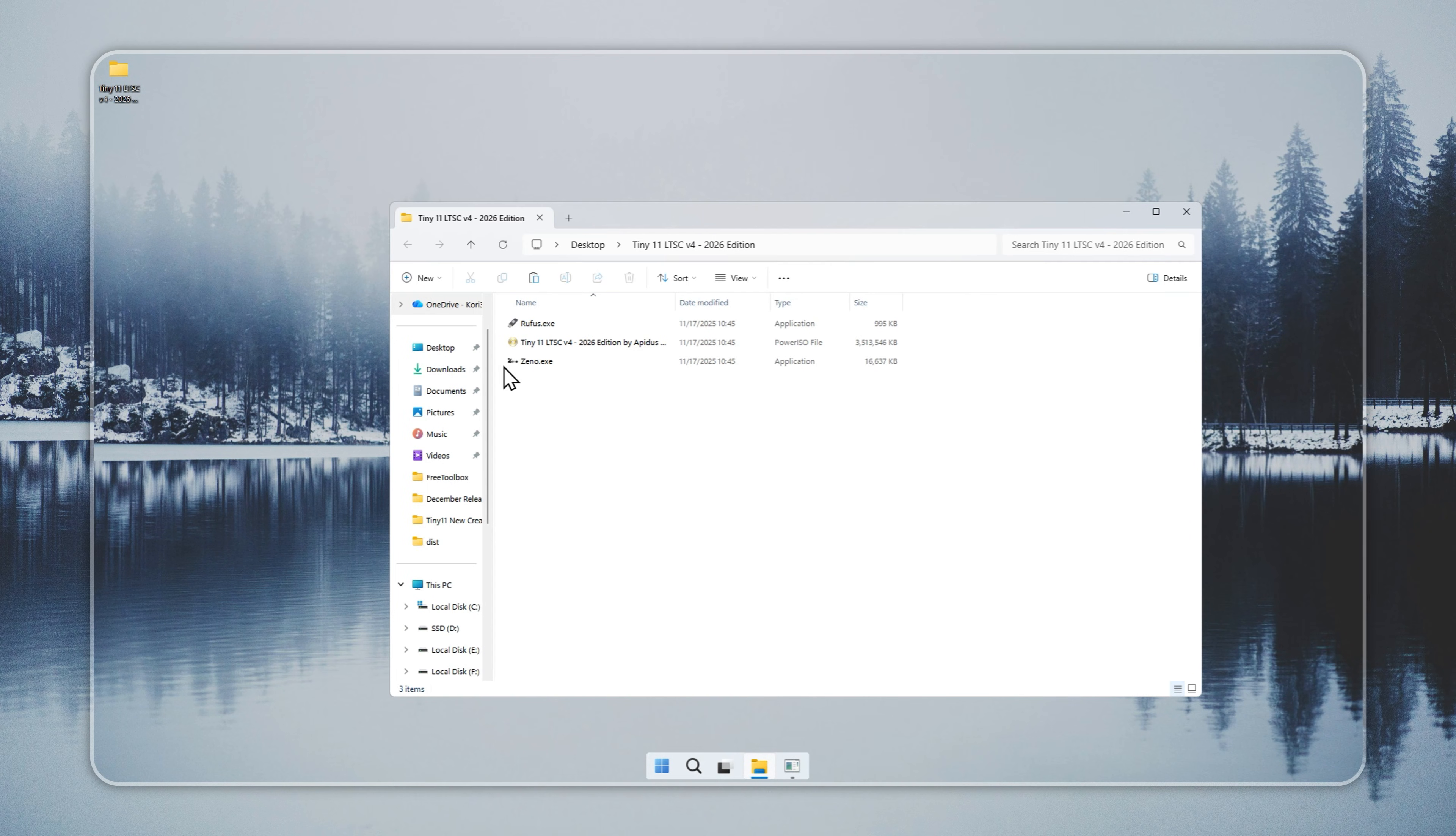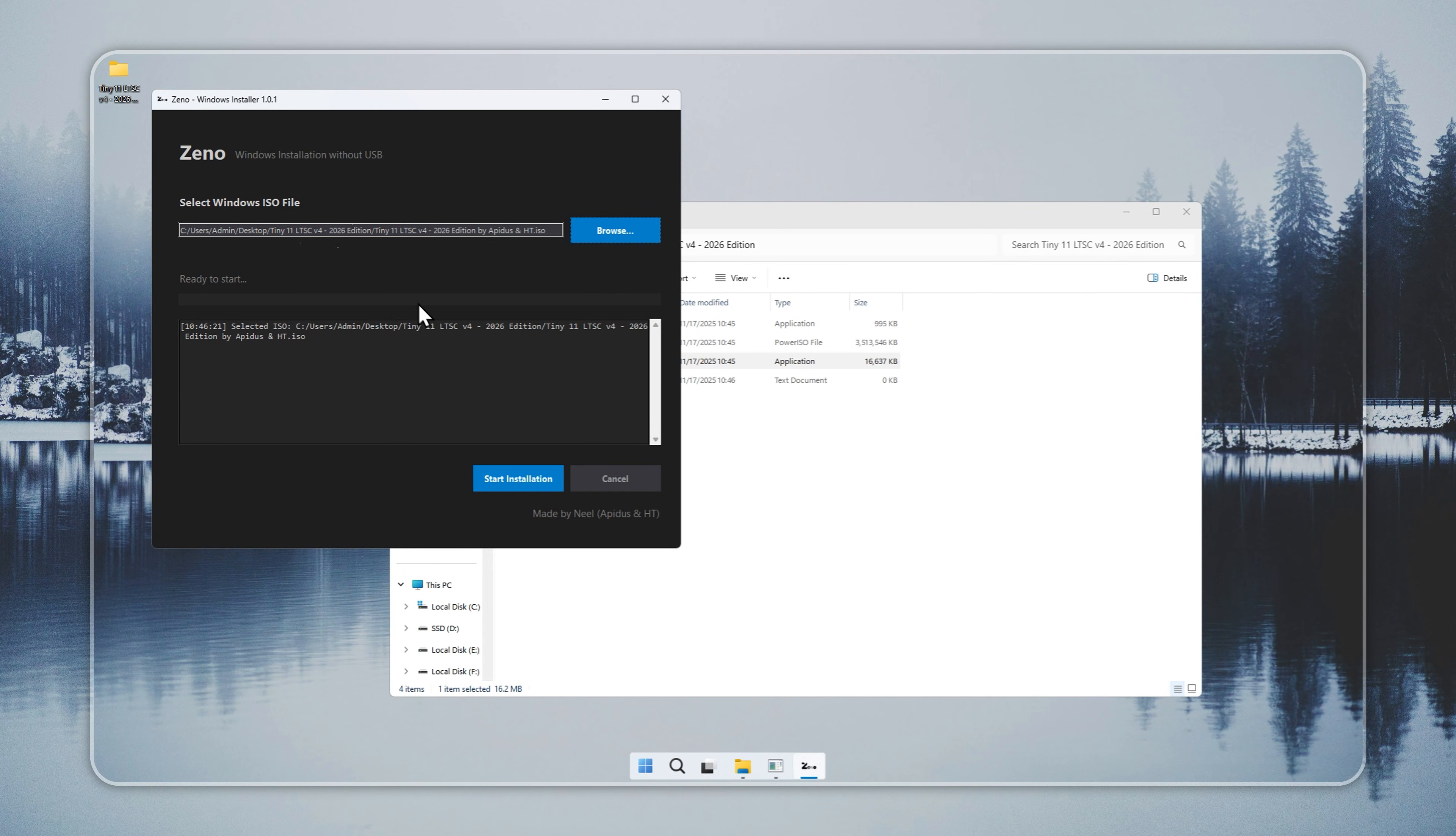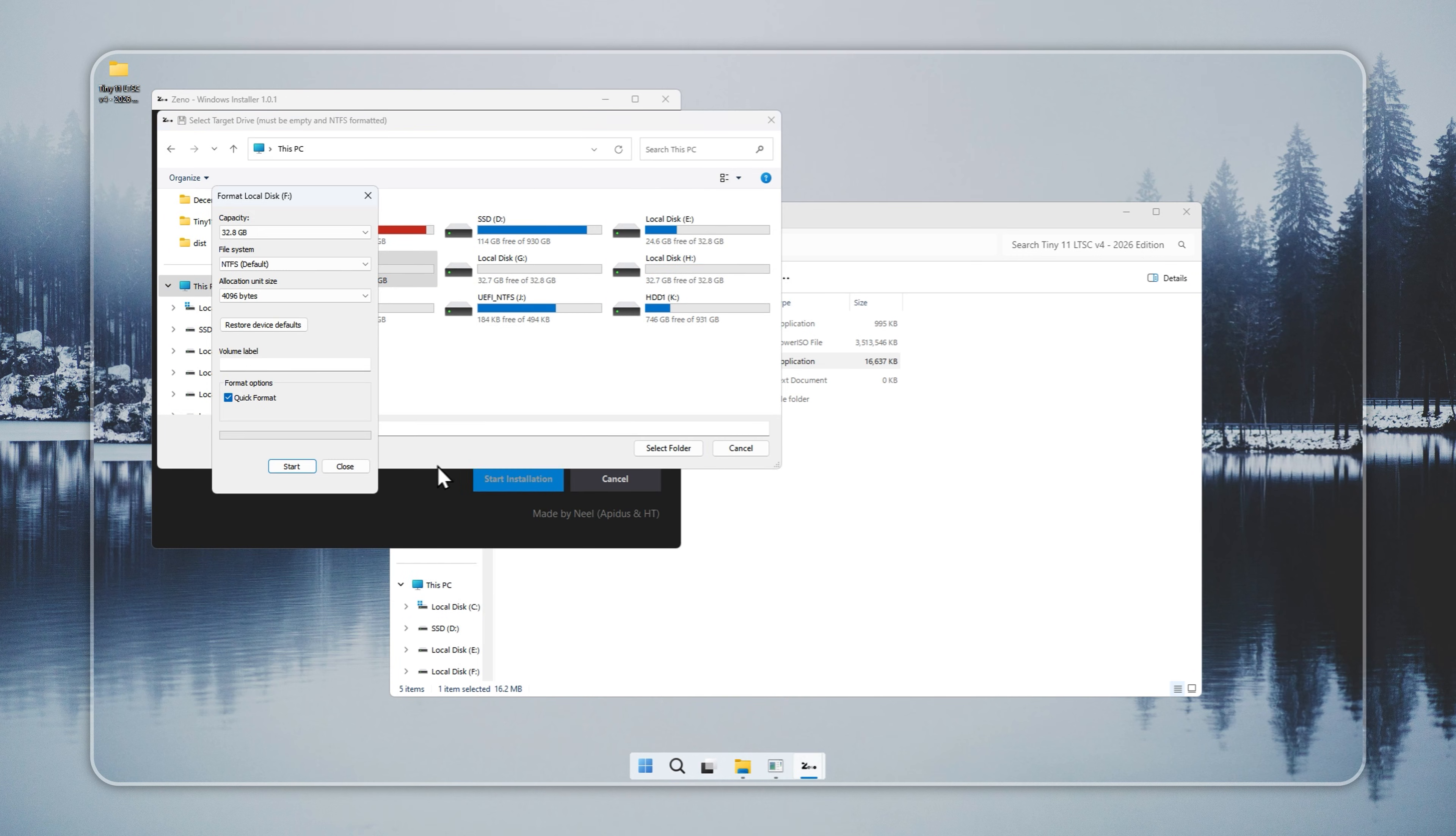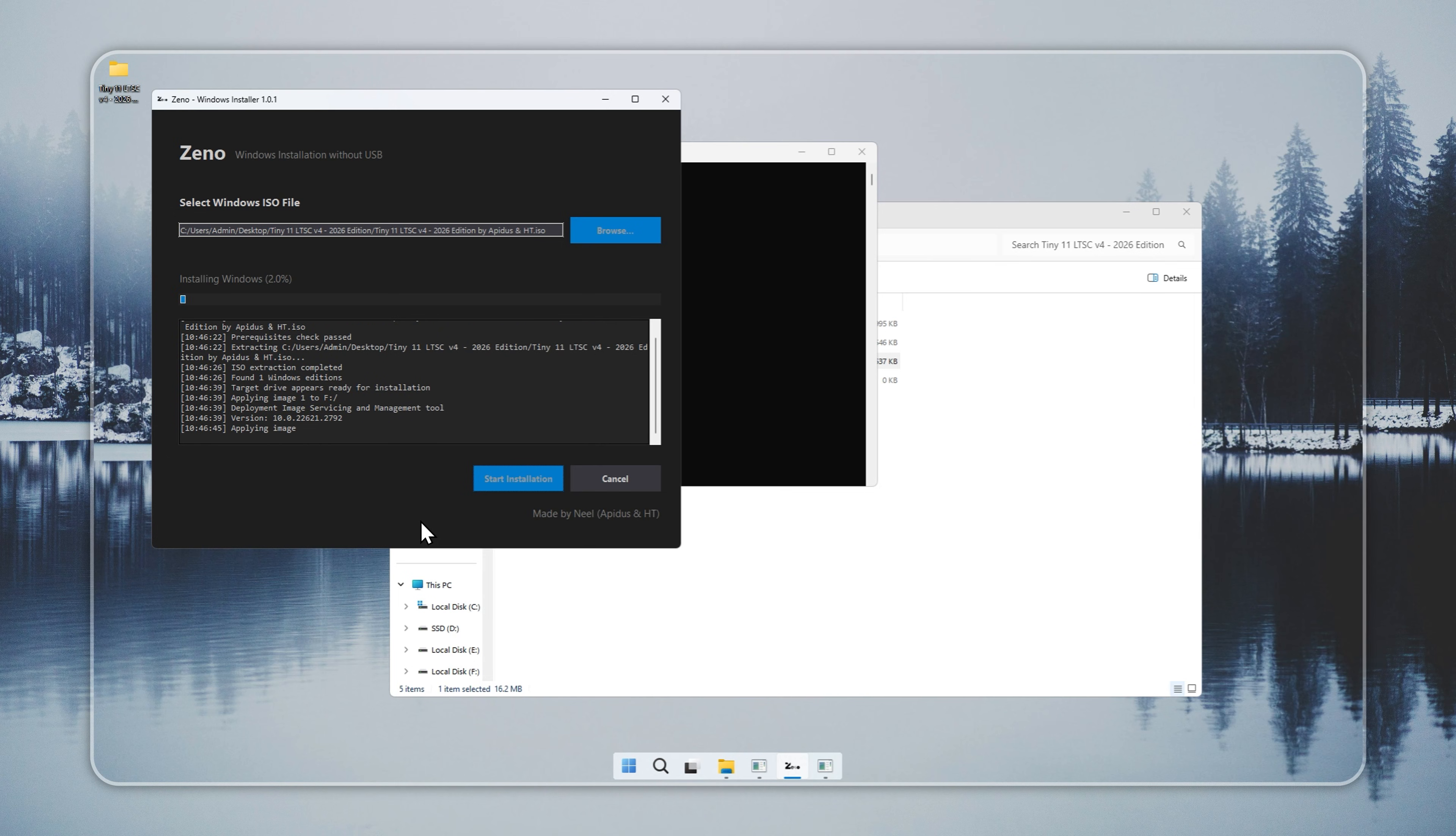Now you will use Xeno, a small tool that installs Tiny11 LTSC without a USB drive. Xeno comes in the package. Open it and select the Tiny11 installer you created. Pick the target drive and confirm that it has no important data because the format step wipes everything. Set the file system to NTFS and confirm the choice. Let Xeno complete the process. In a few minutes, Tiny11 installs fully. Restart your PC when it completes.